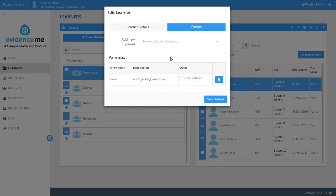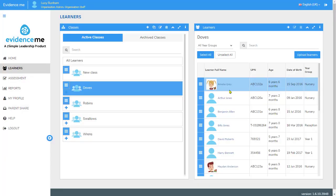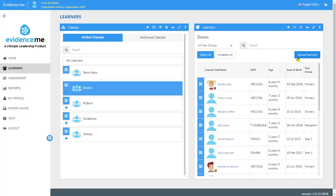The invitation, however, has not yet been sent. I tick Send Invitation and save the changes — at that point the invitation is sent to the parent to join Evidence Me. So you can add email addresses into individuals by going to edit, or you can add them to your CSV and add them in when you upload the learners.